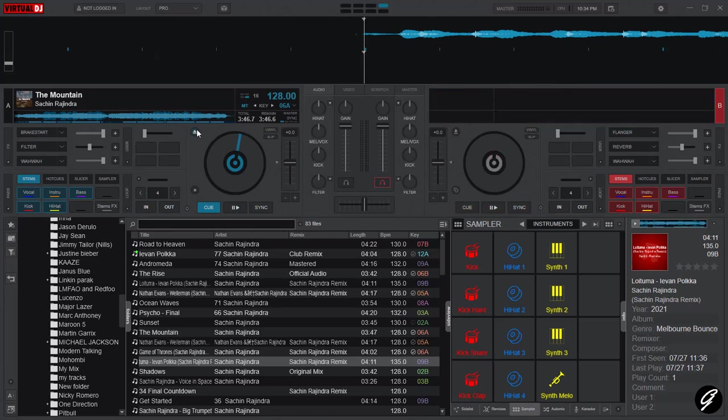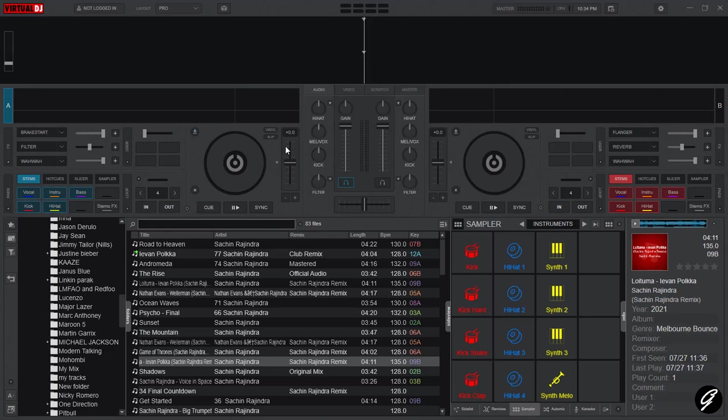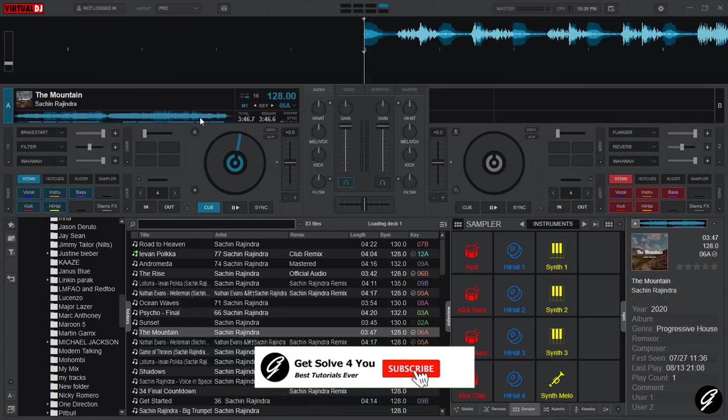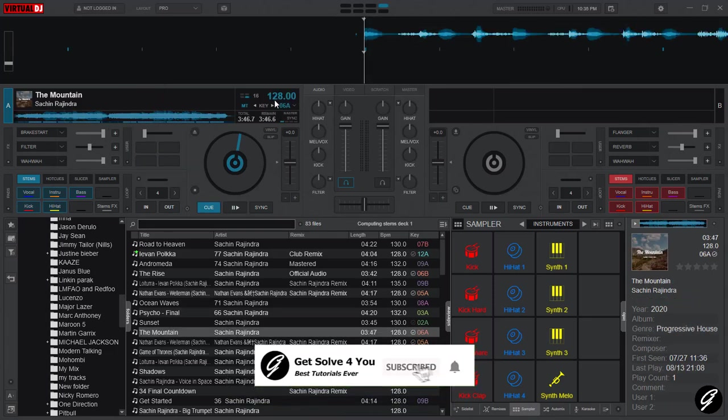I'm going to remove all the tracks and add in another track. I'm going to add The Mountain. It is 128 BPM.